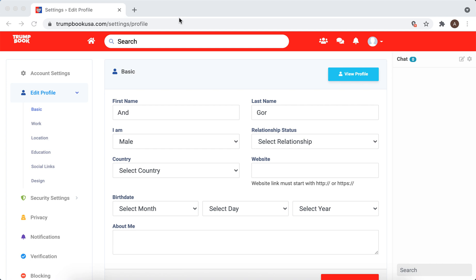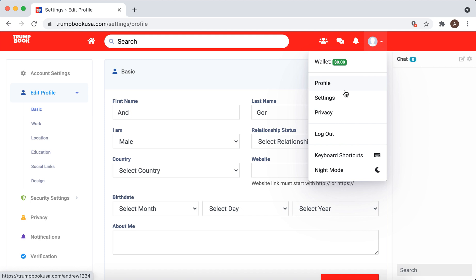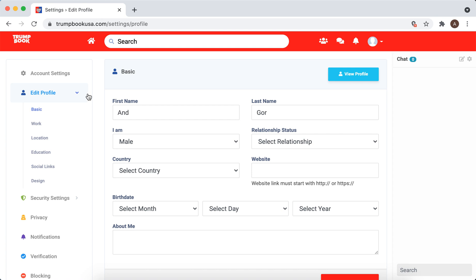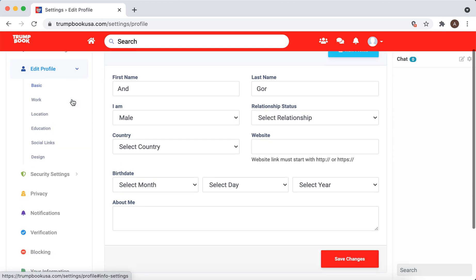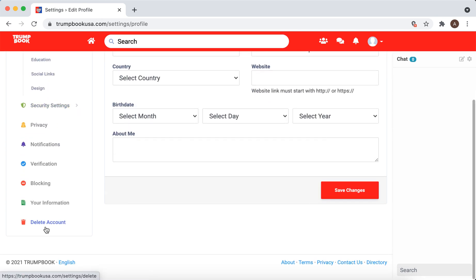How to delete your TrumpBook app account. Go to your profile, then go to profile settings, and at the bottom you will have the option to delete an account.